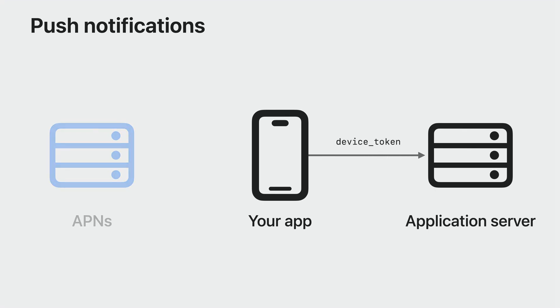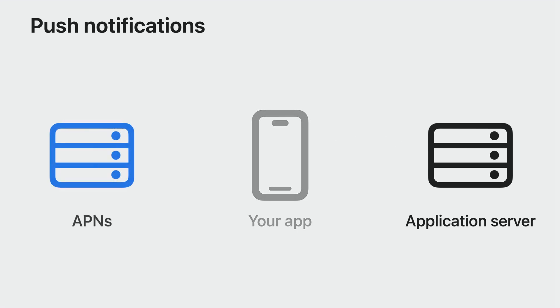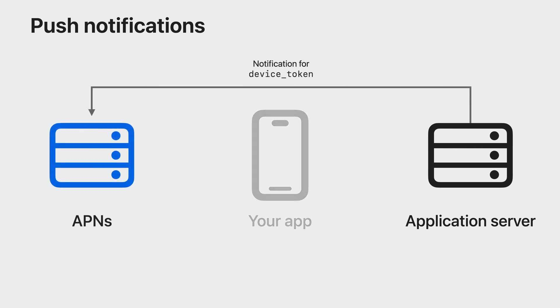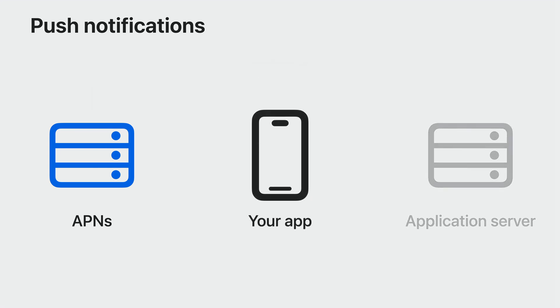Usually the token is then forwarded to your application server, which stores it for future use. When the server wants to send a push notification, it uses the stored device token to address the notification through APNS. APNS then delivers the notification to the app on the device with the corresponding token. Note that device tokens can change, so it's essential to keep them up to date on the server side for accurate and reliable delivery.